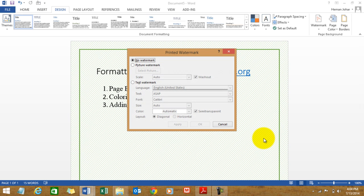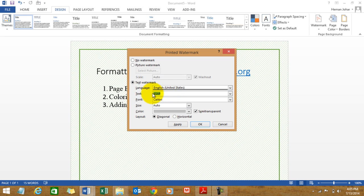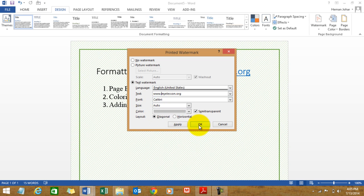And let me type. You have to click over here, text watermark, and the text reads asap. And let me write, say, myelesson.org, www. And you can play with the other options over here and say it's diagonal and it's horizontal and you click okay.